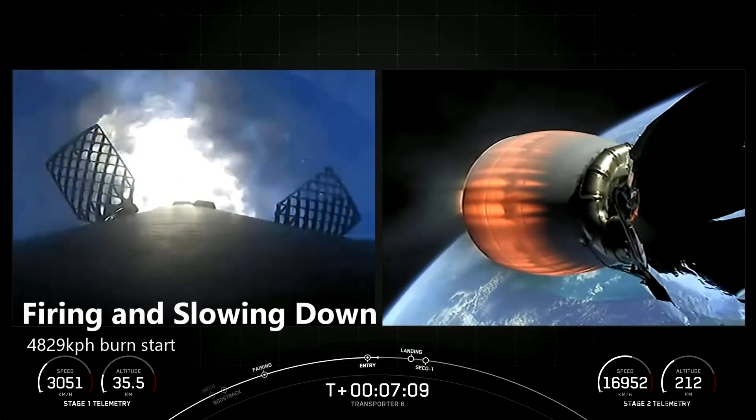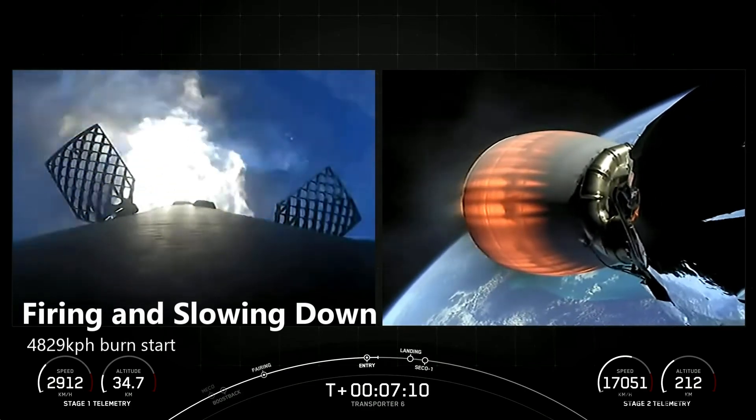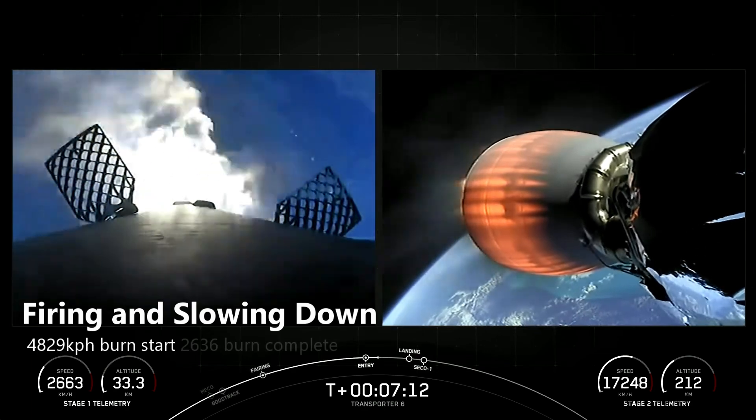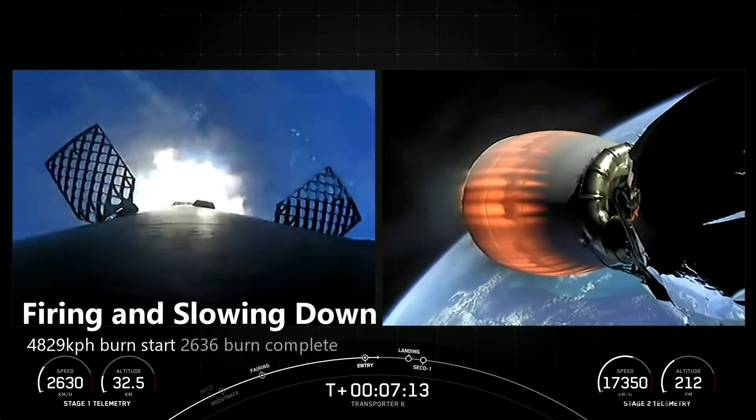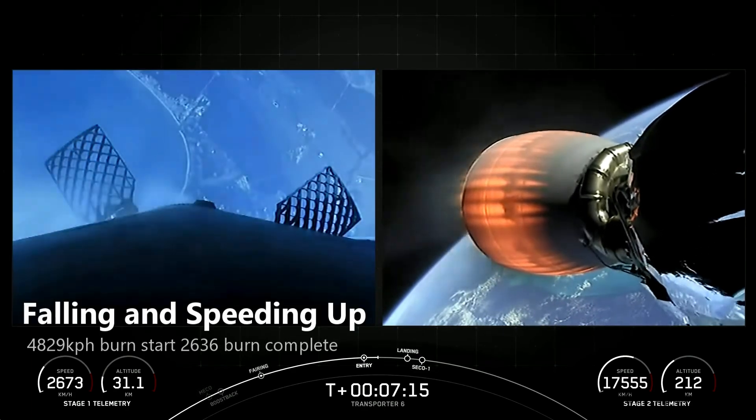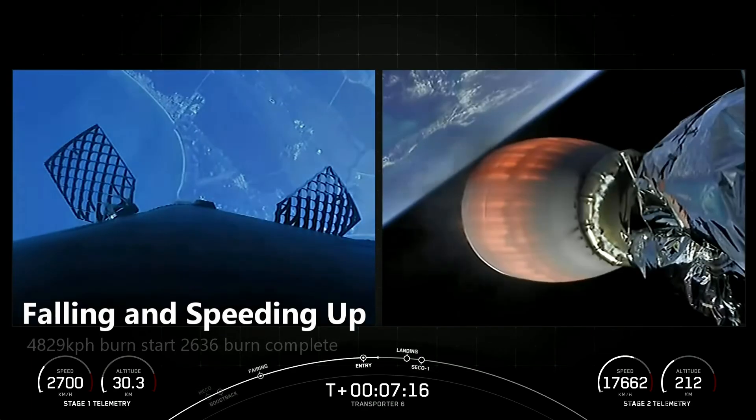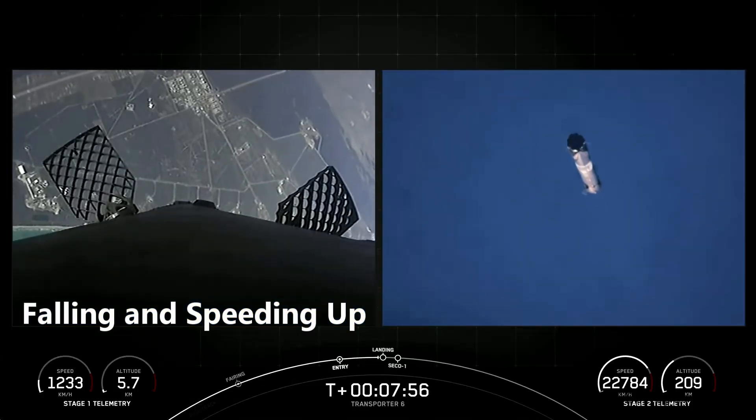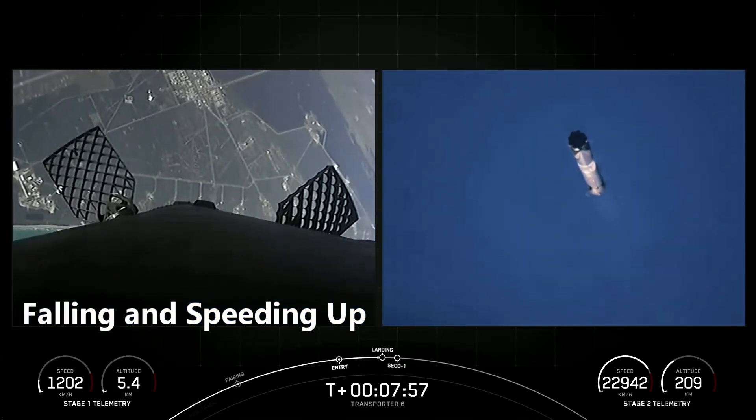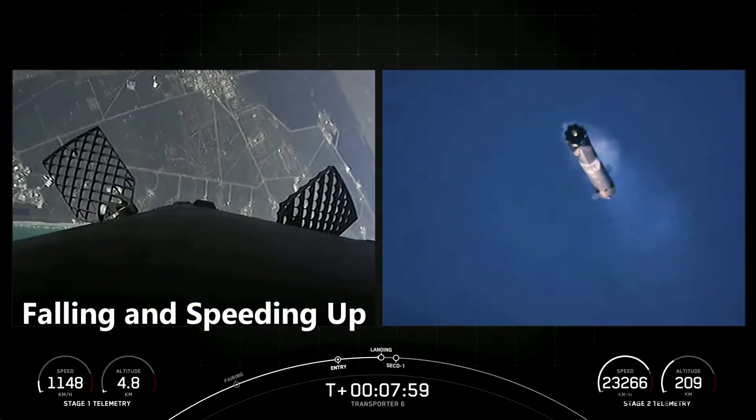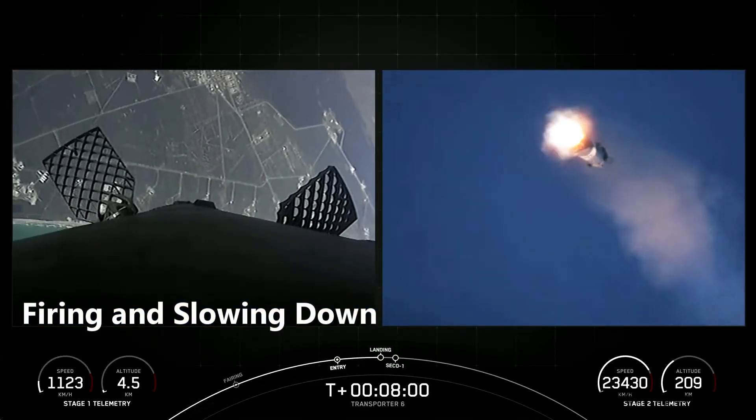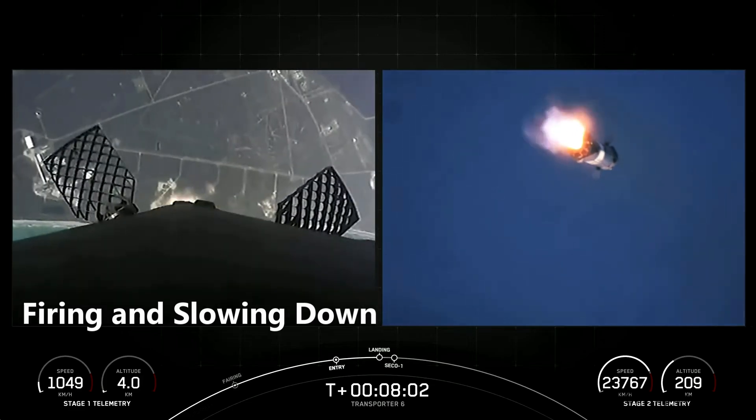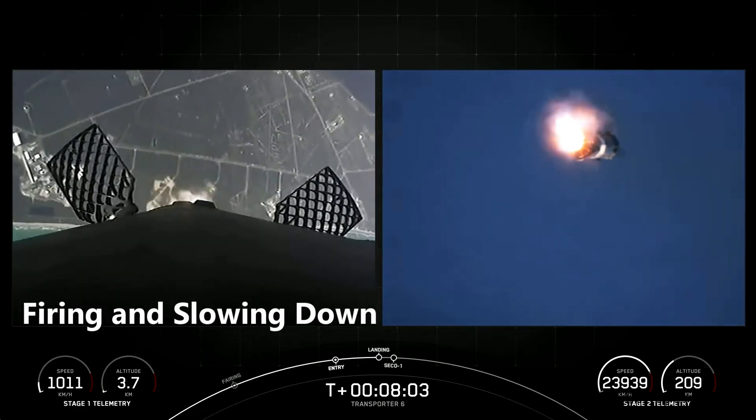After this burn, the booster can survive the rest of the fall, guiding itself with grid fins, passing through the sound barrier, and reaching terminal velocity, which is dealt with just before landing.